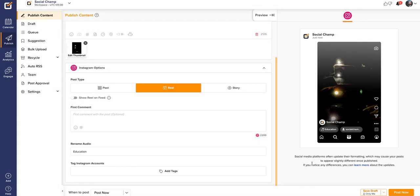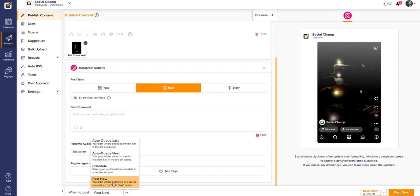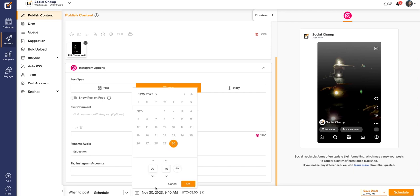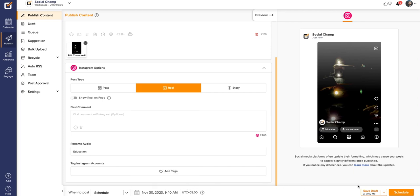Your post is now ready to be posted. Click on Post Now to post it immediately, or to schedule the post for the future, click on Schedule, select your date and time, and schedule. Finally, your Instagram Reels are scheduled. Happy posting, Champs!